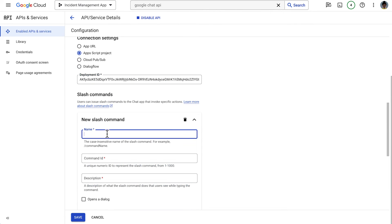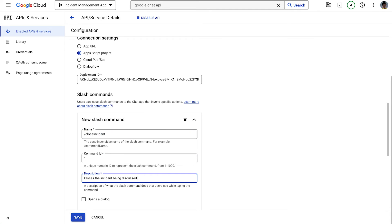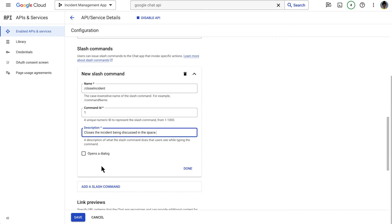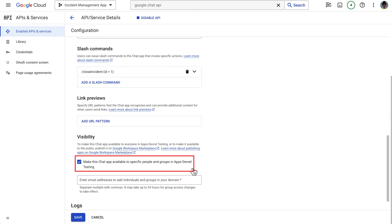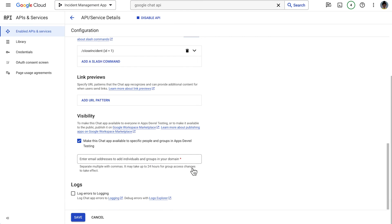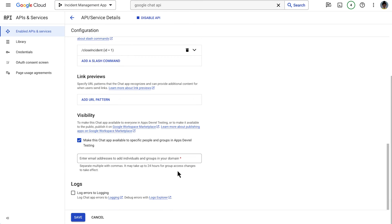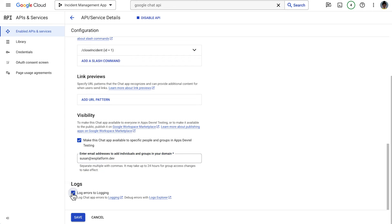We want the users to be able to start the closing of the incident process in the chat app. For that, we add the corresponding slash command and define that invoking it will open a dialog. We define that this chat app is available to specific people and groups in our workspace domain, and we enter our email address. We choose to log chat app errors to logging. Lastly, we save our configuration.